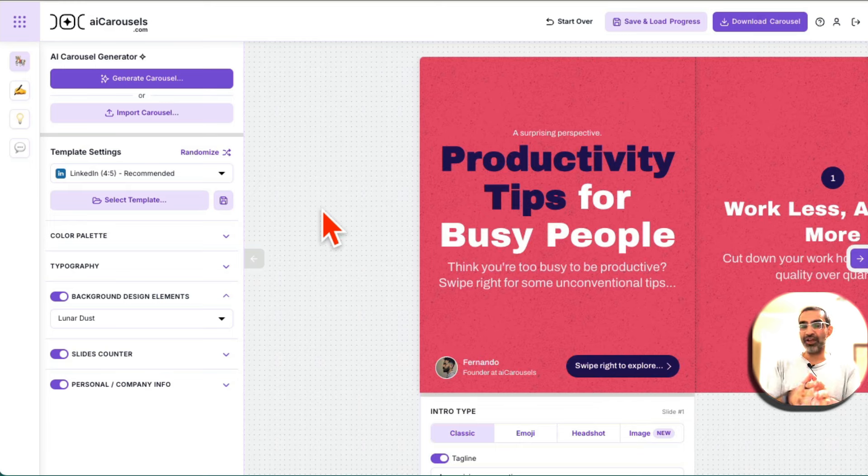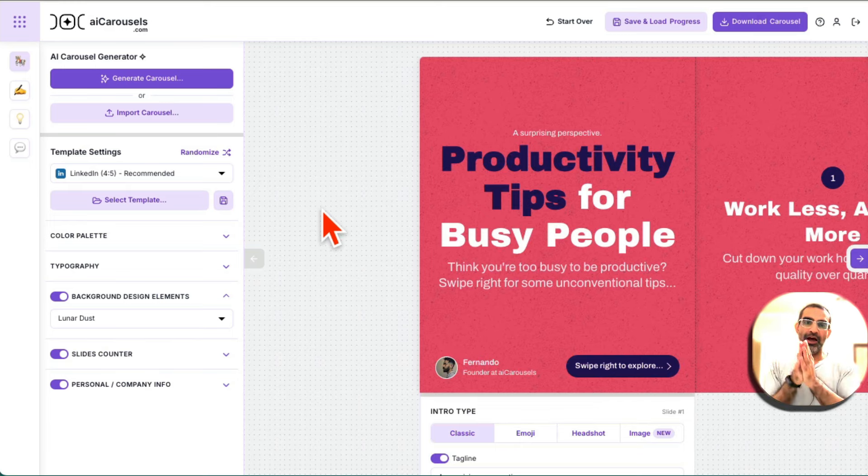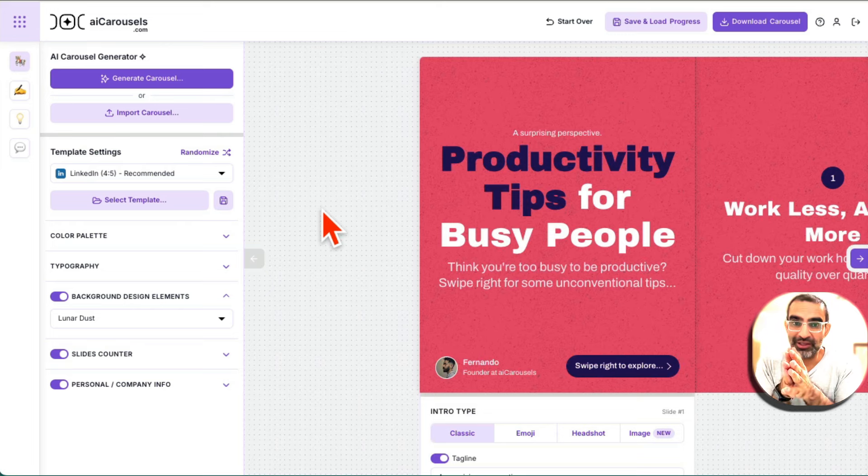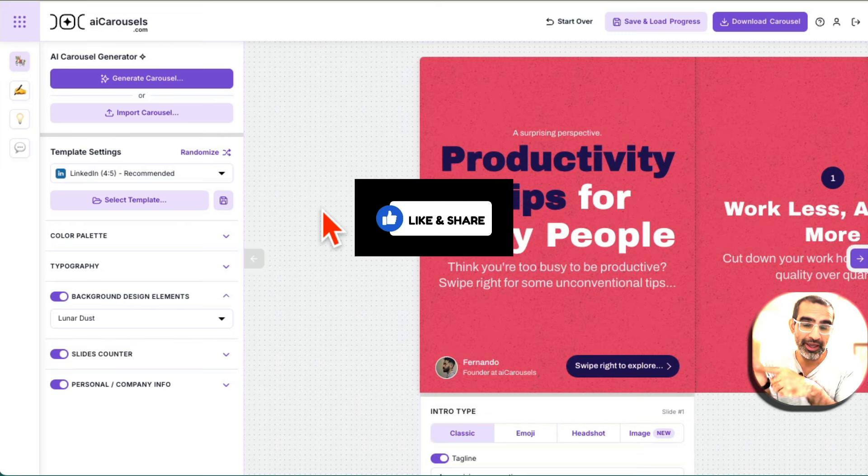Again, AI carousels link will be below, in the description or comment. Any questions, let me know. Before you go, like and share this video so more people can see this, and I'll see you in the next training. Bye for now.